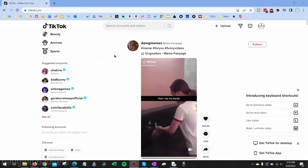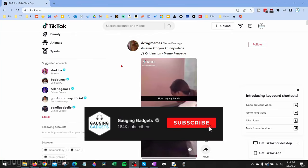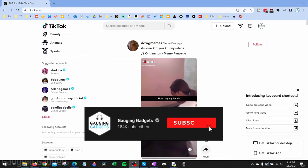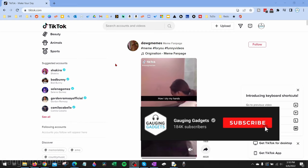Welcome to another Engaging Gadgets TikTok tutorial video. In this video, I'm going to show you how to download any video on TikTok from your computer — this will work on your laptop or your PC.